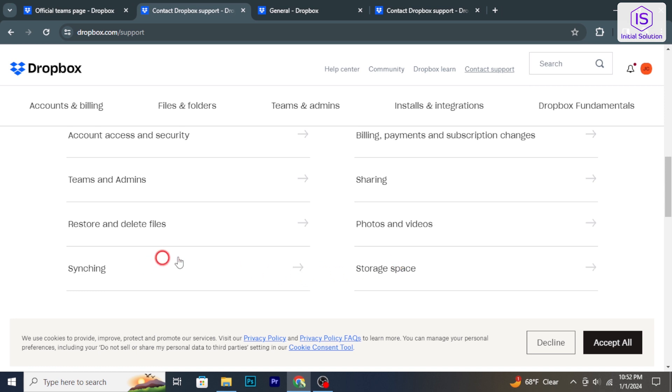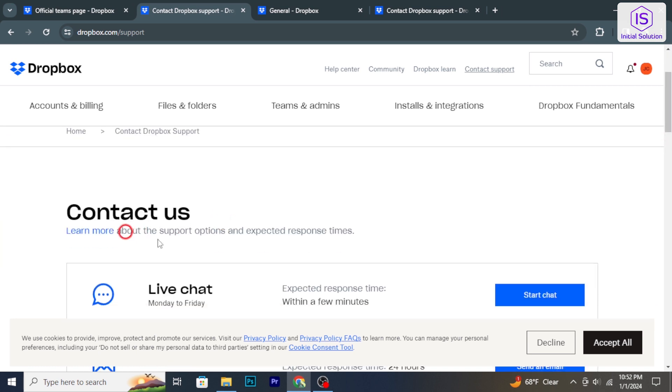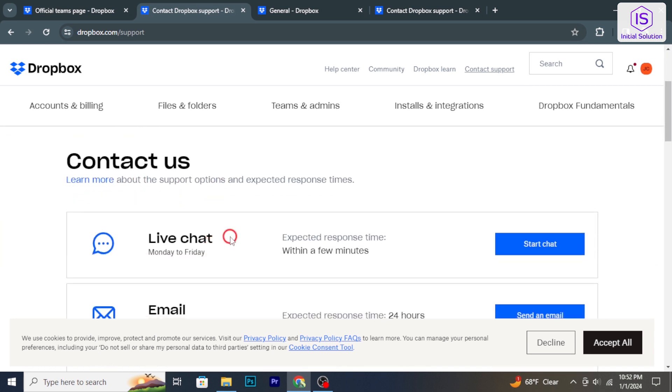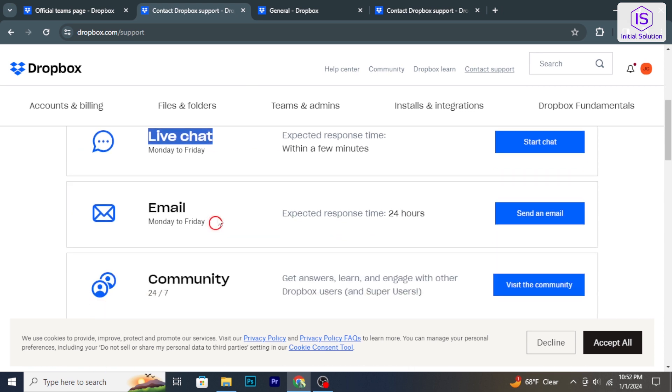From the Contact Us section, choose the support options: send an email or start live chat.